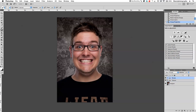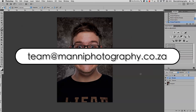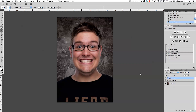My next step would probably be creating a vignette and light adjustment around the image to make the background fit better with the foreground. I hope you guys learned something from this quick tutorial. My name is Manny — if you have any questions please email me at team@mannyphotography.co. Thanks for watching and see you all next week in another tutorial!